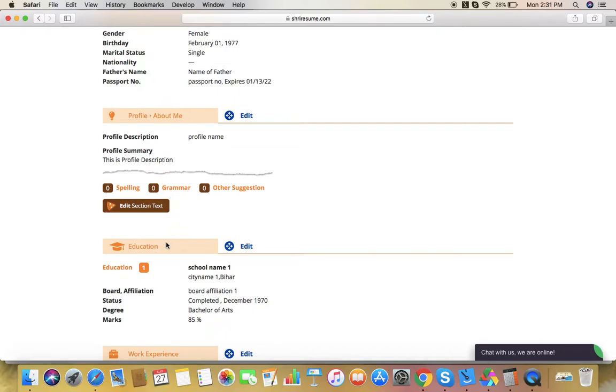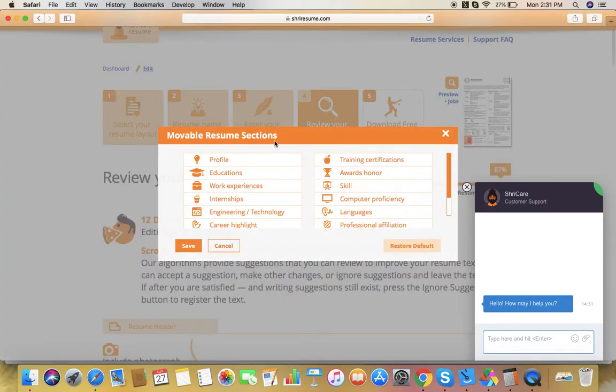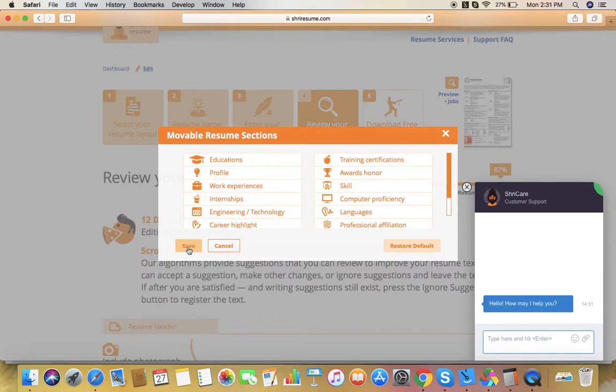Just click on this tooltip icon and a popup will appear. Then drag these sections according to your choice and click Save. If you don't want to save these sections in this order and want to restore the default, just click Restore Default.